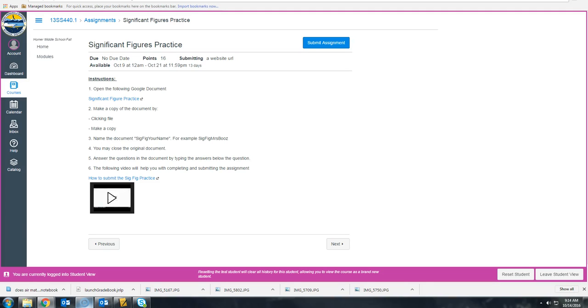For this assignment, we're going to turn in your completed work a little differently than we've done before. So I'm going to walk you through how to do this.